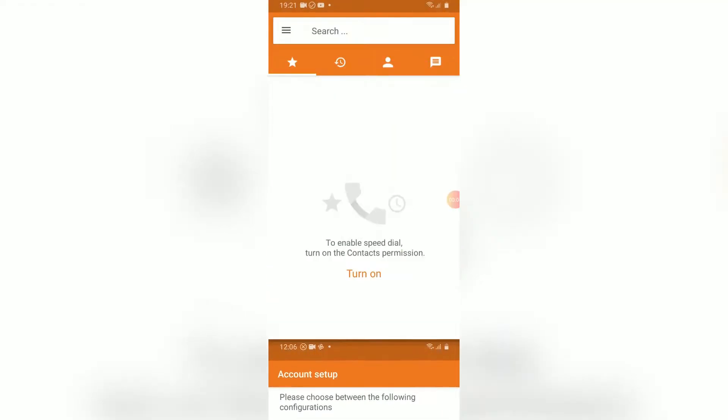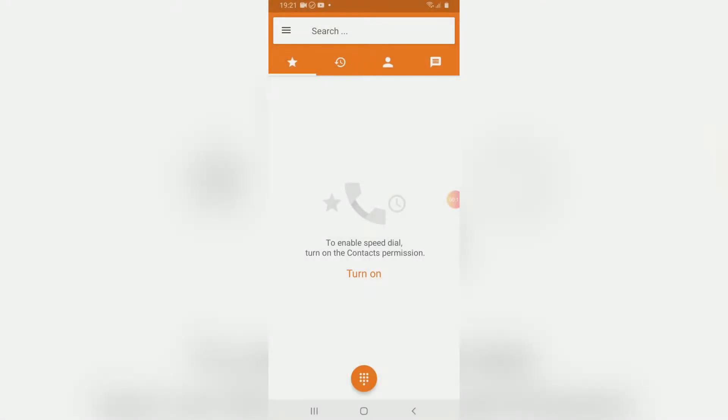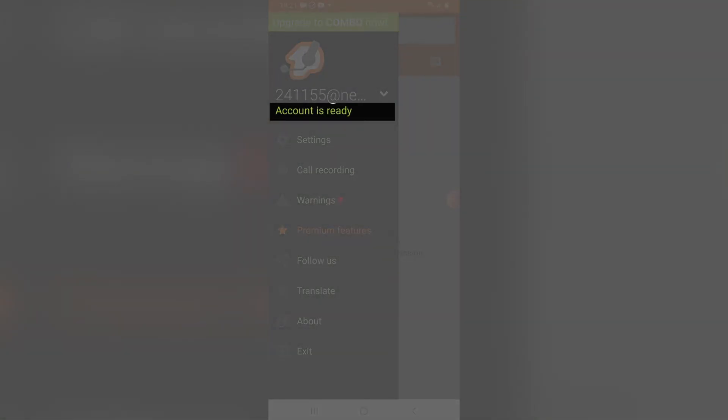Now that you are done, press on the menu button on the top left to see account is ready in green.